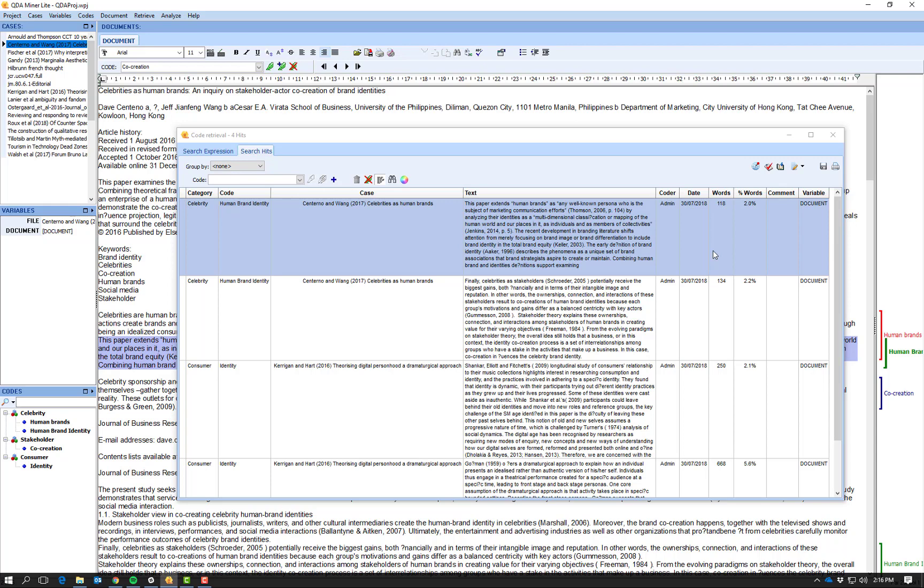Analysis. In the next video I'm going to talk about how you can apply some of these codes into doing further analysis.